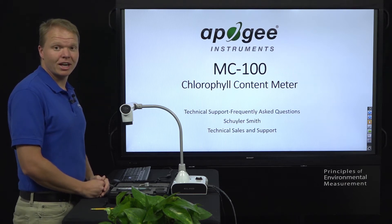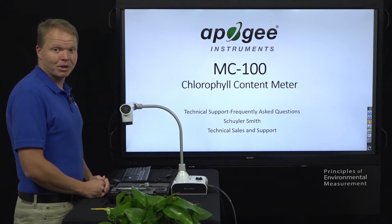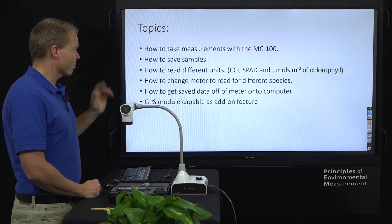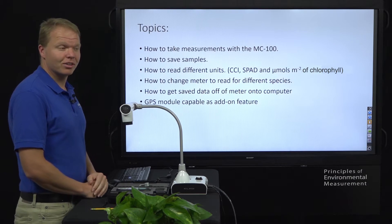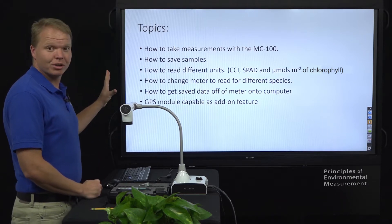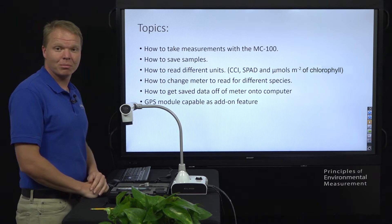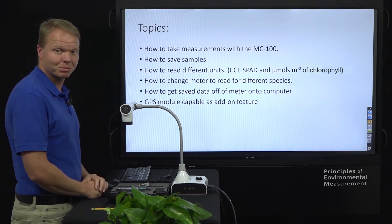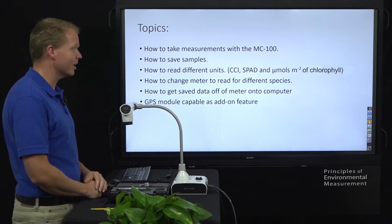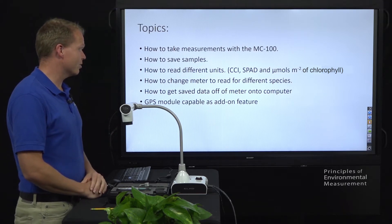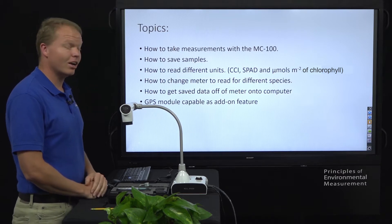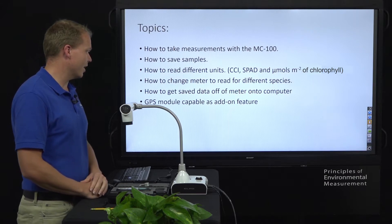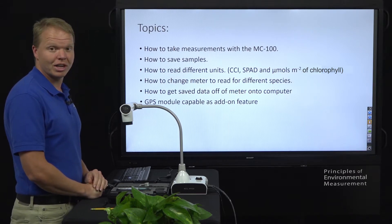Hello, my name is Skylar Smith here at Apogee Instruments, and today we're going to talk about the MC100. We're going to do a demonstration with it — how to take measurements, how to save samples, how to read the different units: the CCI units, the SPAD units, and the micromoles per meter squared of chlorophyll, depending on specific species and a generic species. We'll cover how to change the meter to read for those, how to get all the saved data off the meter onto the computer, and briefly touch on adding the GPS module as an add-on feature.